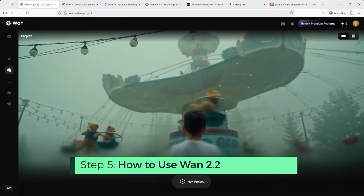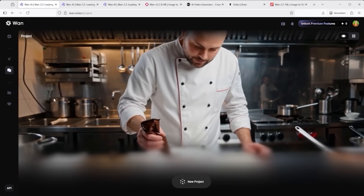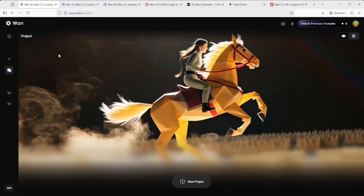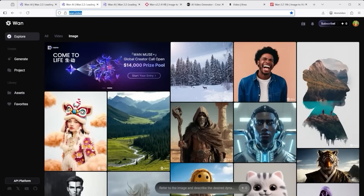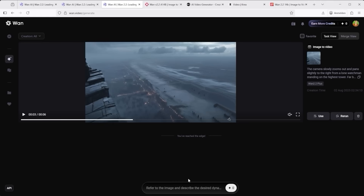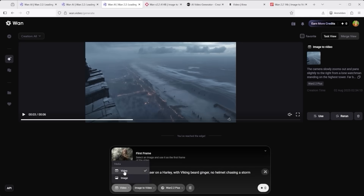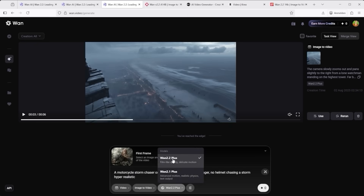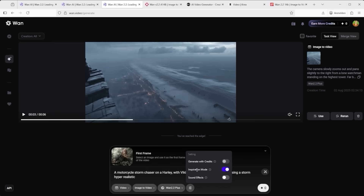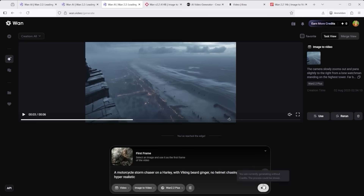Here's a quick walkthrough on how to use One 2.2. There are several ways to access it — let's start with the native platform, 1.video. Go to 1.video and log in, which also works with a Google account. You'll land on the explore page. On the left-hand side, click Generate. The prompt bar is usually collapsed at first — move your mouse over it and it expands. Here you can upload a starting image, and just below that, enter your prompt. Further down, choose your output type: image or video. Make sure you select the latest model, 1.2.2 Plus. Under settings, you'll find controls for duration, output quality and sound integration. Once you're ready, click Generate on the right-hand side.